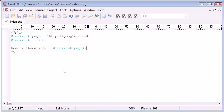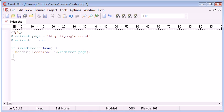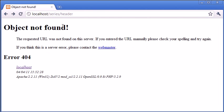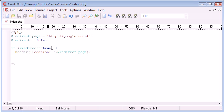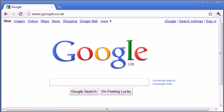Let's slightly modify the script. I want to say: if redirect equals true, redirect the user; otherwise, don't. At the moment redirect is equal to true, but I can change this to false and go back to the headers page — and we haven't been redirected. However if we change it back to true and refresh, we are redirected.